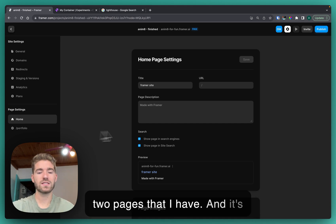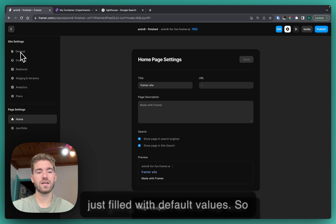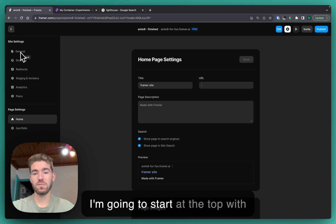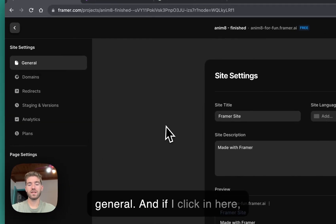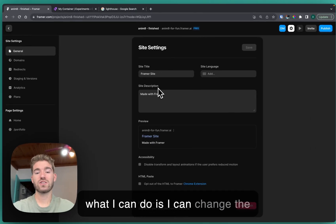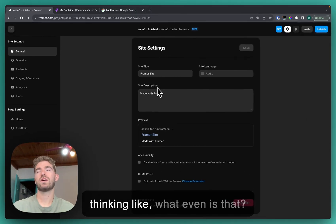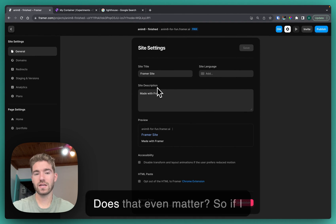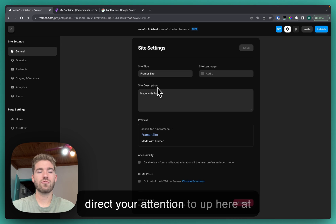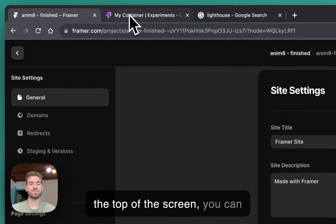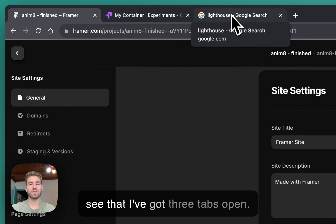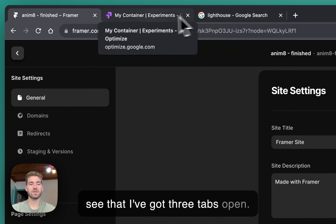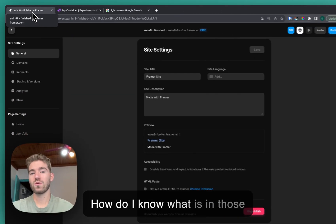It's giving me page settings for home and portfolio, which are the two pages that I have, and it's just filled with default values. I'm gonna start at the top with general, and if I click in here what I can do is change the title of my site. You might be thinking, what even is that, does that even matter? If I direct your attention to up here at the top of the screen, you can see that I've got three tabs open. How do I know what is in those tabs?